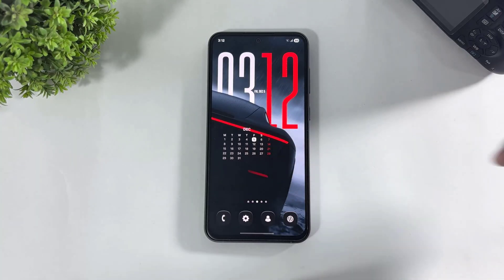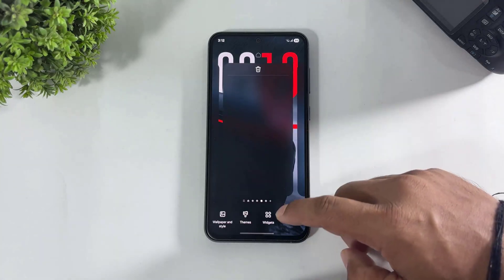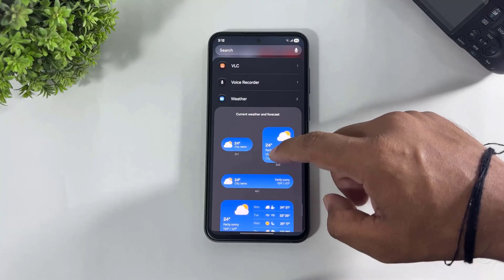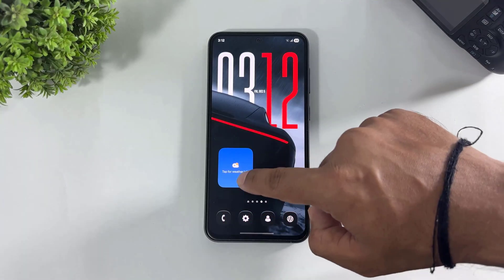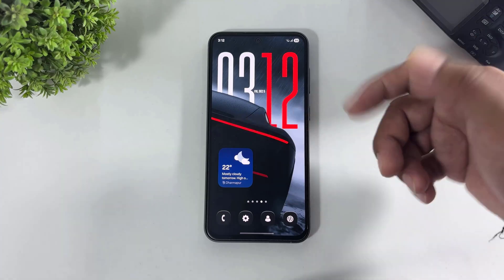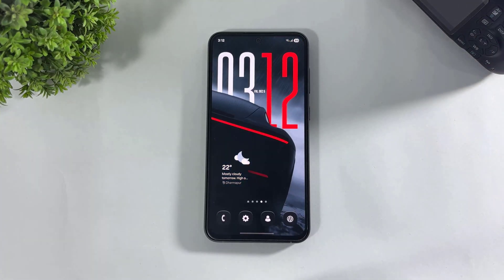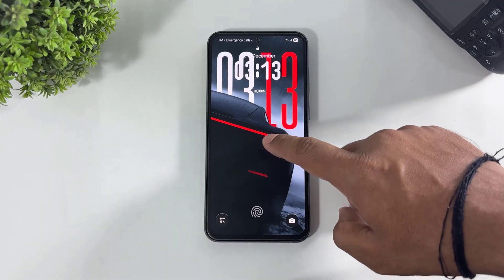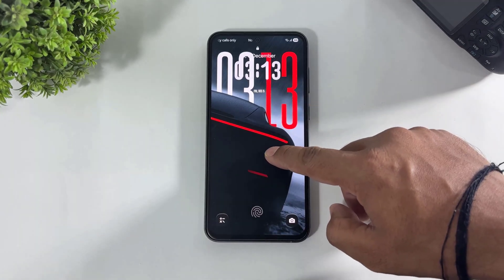Now set the weather widget, remove the weather widget background, and finally hide your system clock from the lock screen.